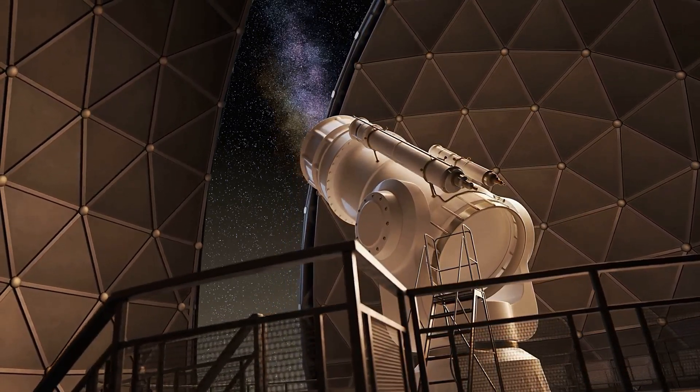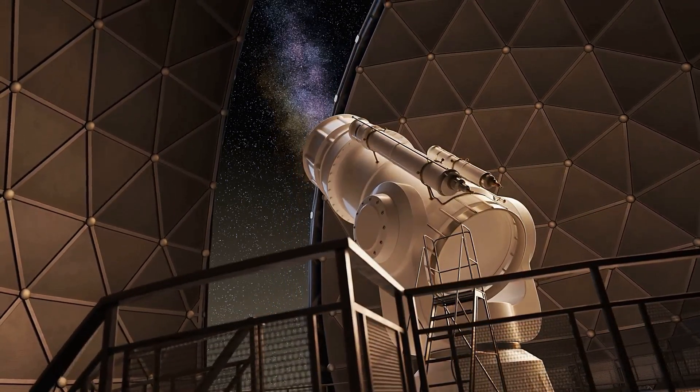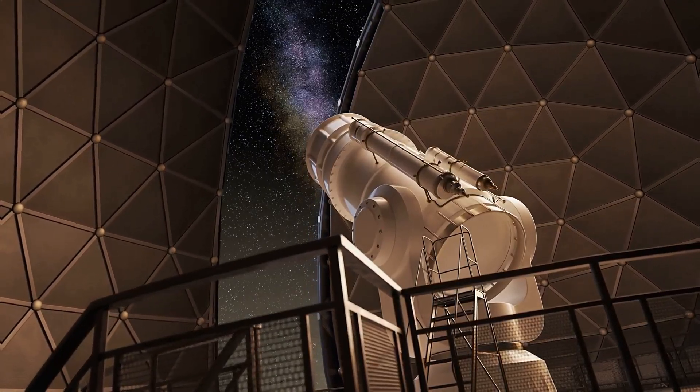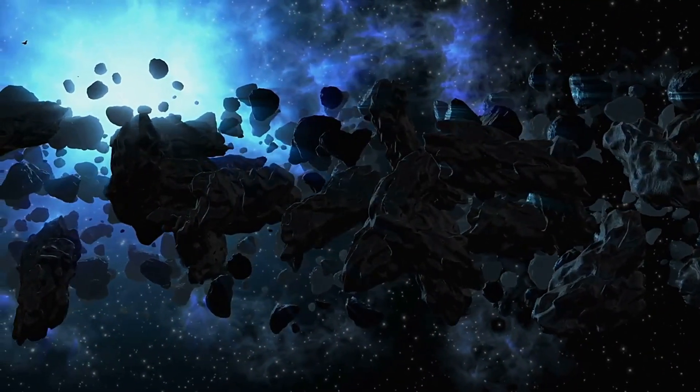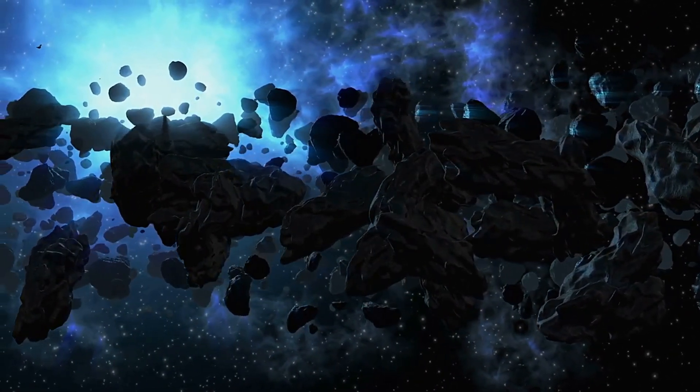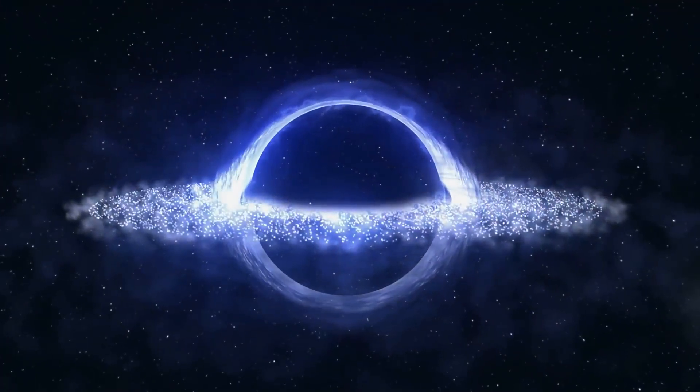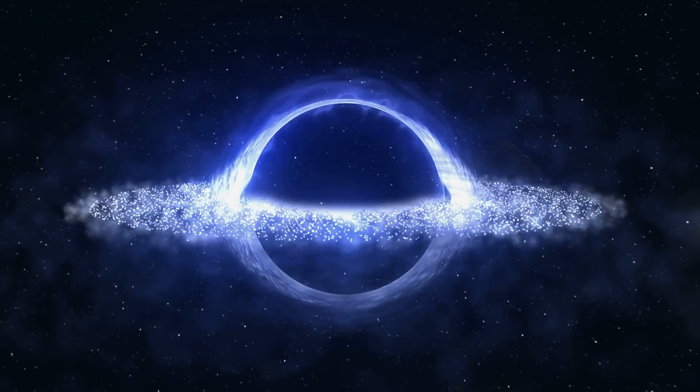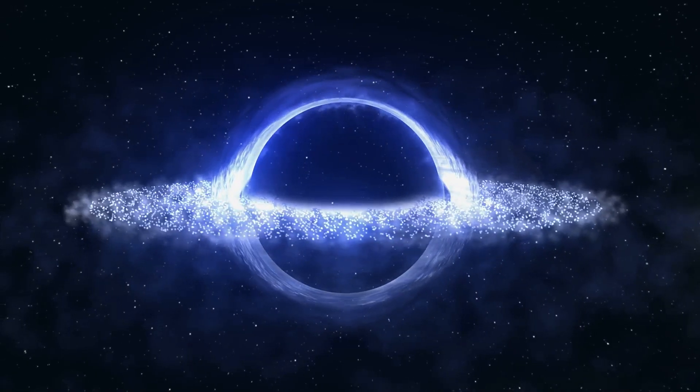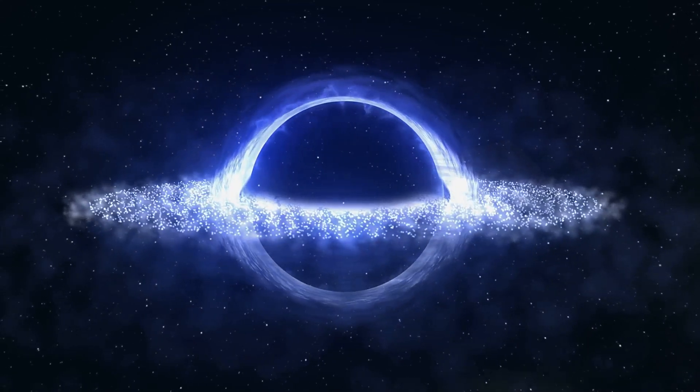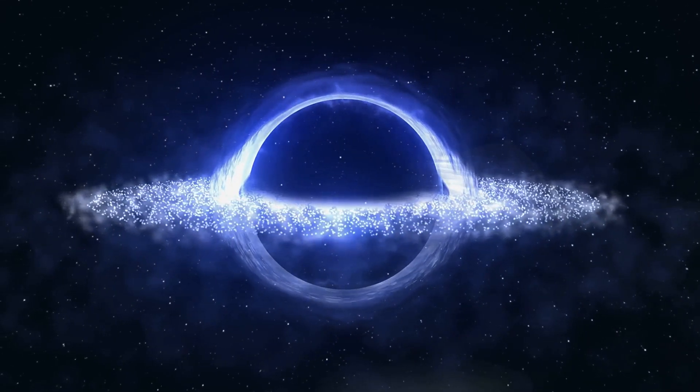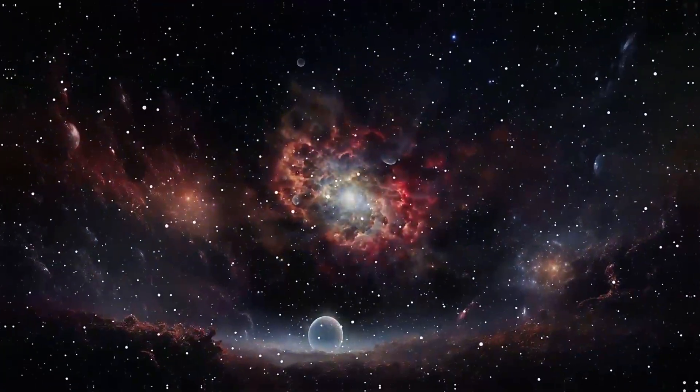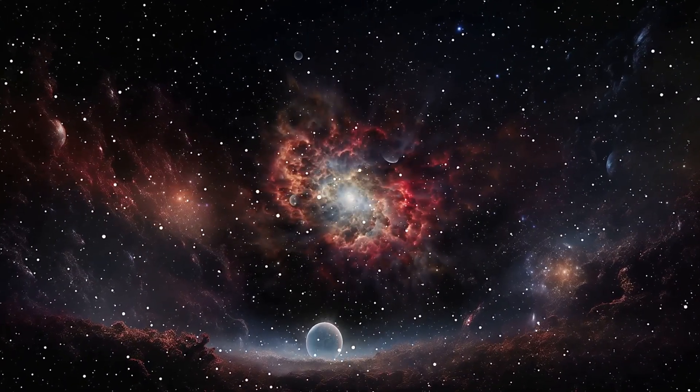To astronomers, the void was a shock. Like finding a desert in a cosmic jungle. It's not just empty, it's a clue to how the universe was born, a whisper from the Big Bang.